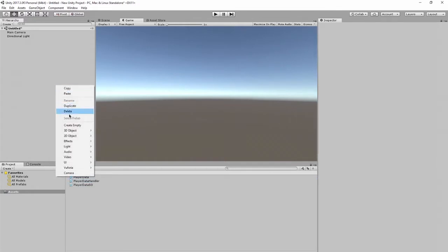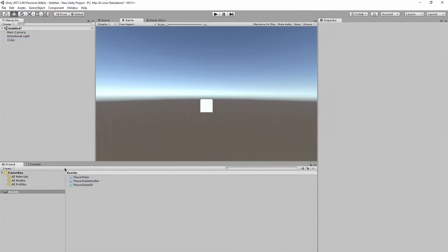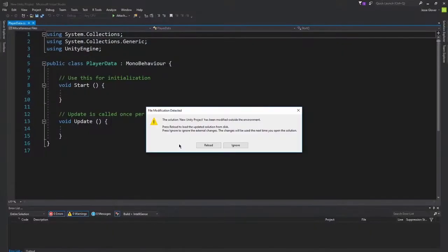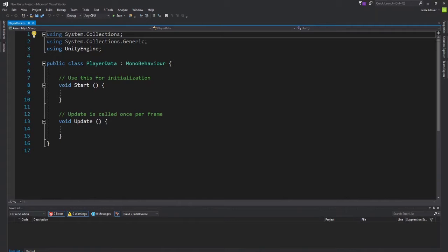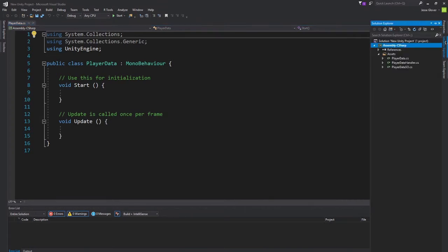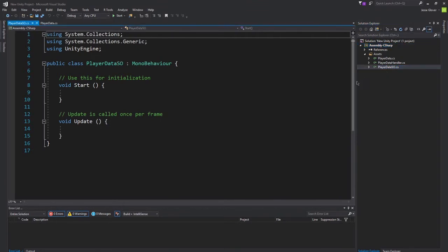The very first thing we're going to do here is we're going to create a cube, and we'll leave it at that for now. Now, let's go ahead and open up Visual Studio, and the very first thing we want to do is we want to create our PlayerData scriptable object. Let's pull it up here and go to PlayerDataSO.